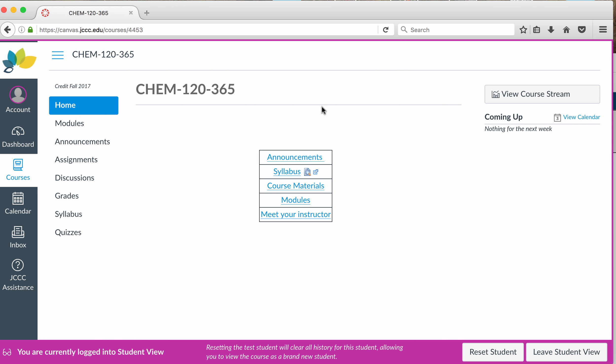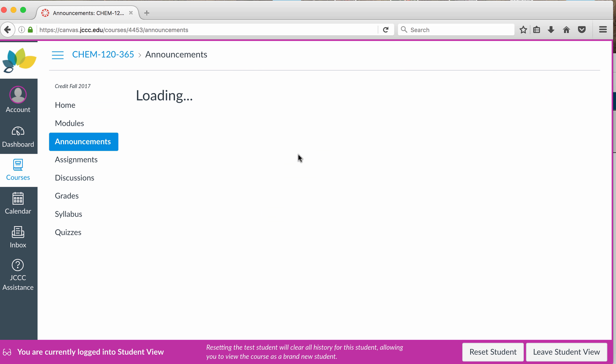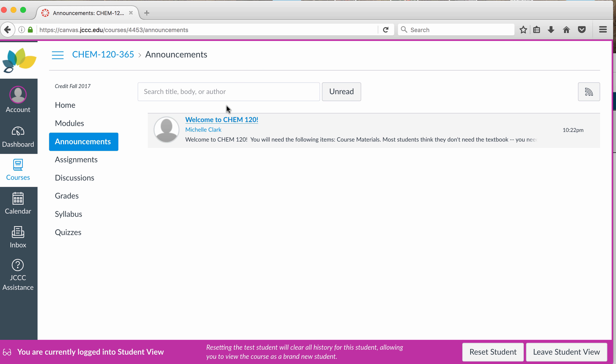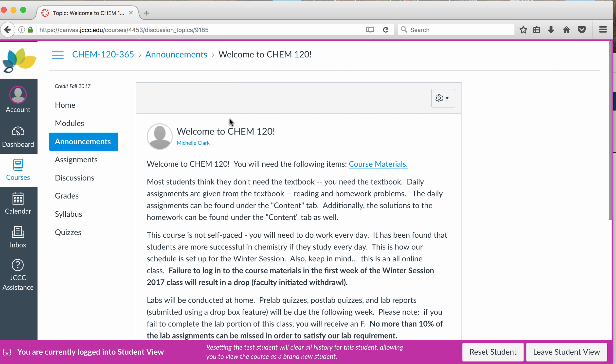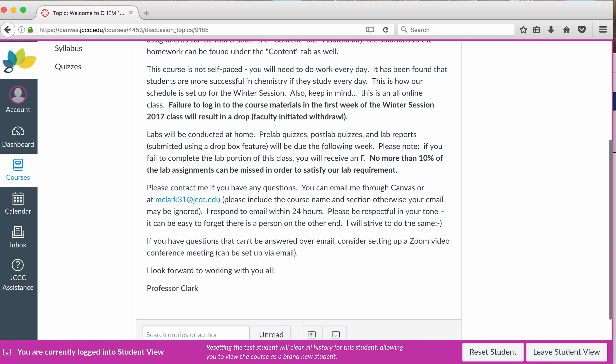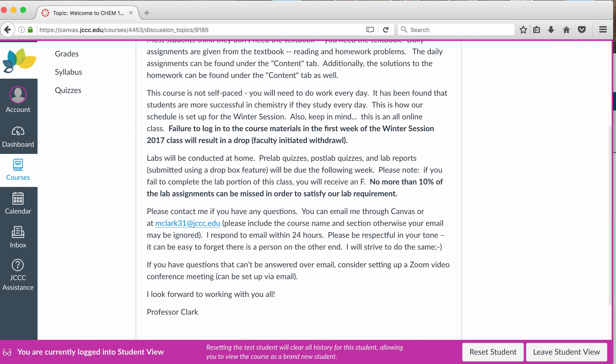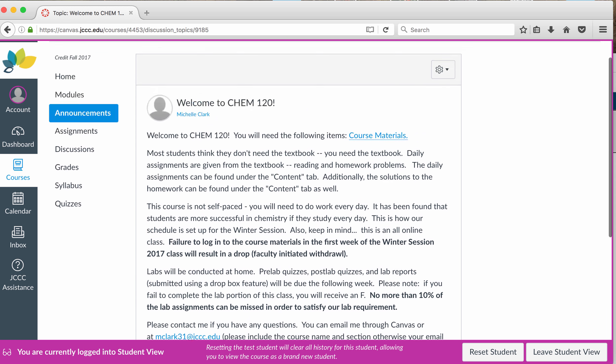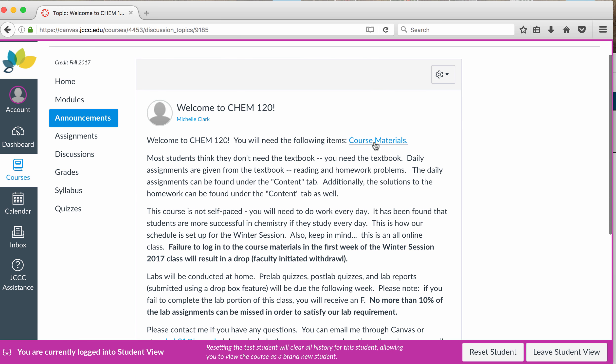I kind of jumped right into the material, perhaps because it's Winterim and I know that it's important that you get started right away. I have an announcements section. This first one just is kind of an introduction. This will be the same one that you get in your email. It's important that you log in. Failure to log in will result in getting dropped from this course. The other important part of this course is the lab component. There's a lab kit that you are required to purchase, and you can find that in the course materials section.